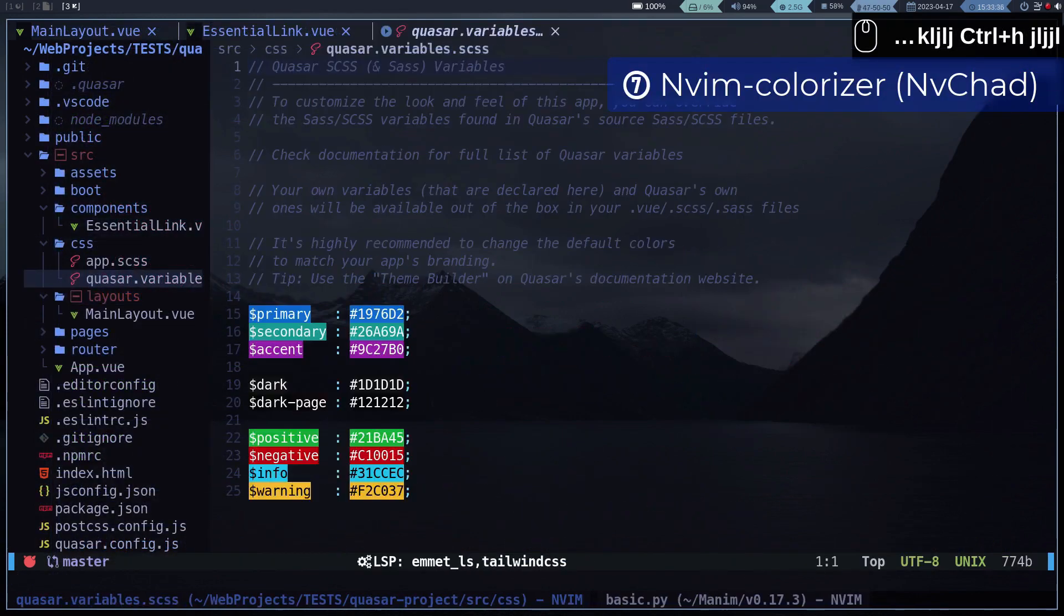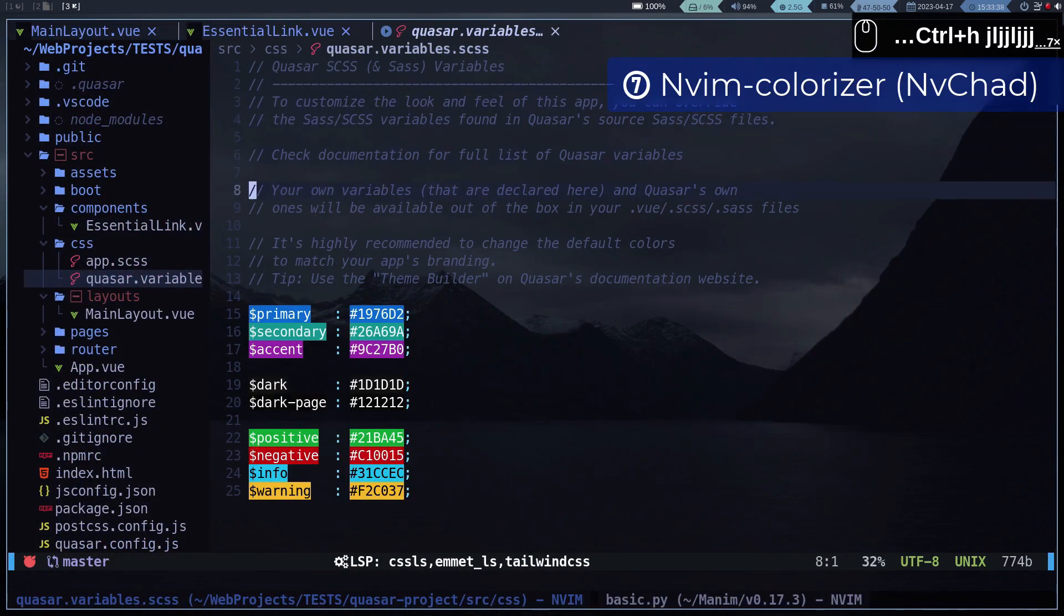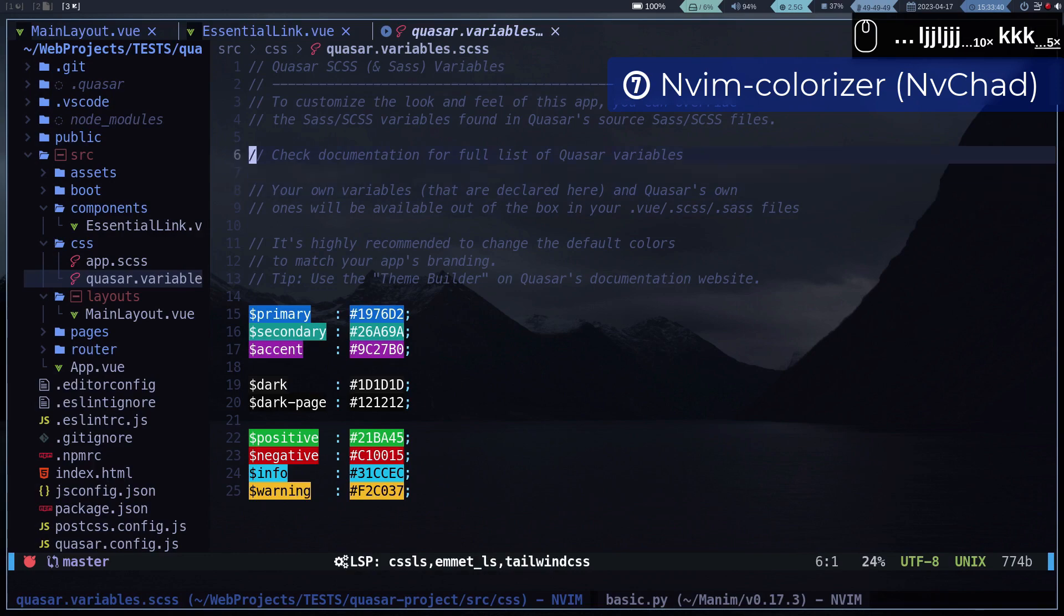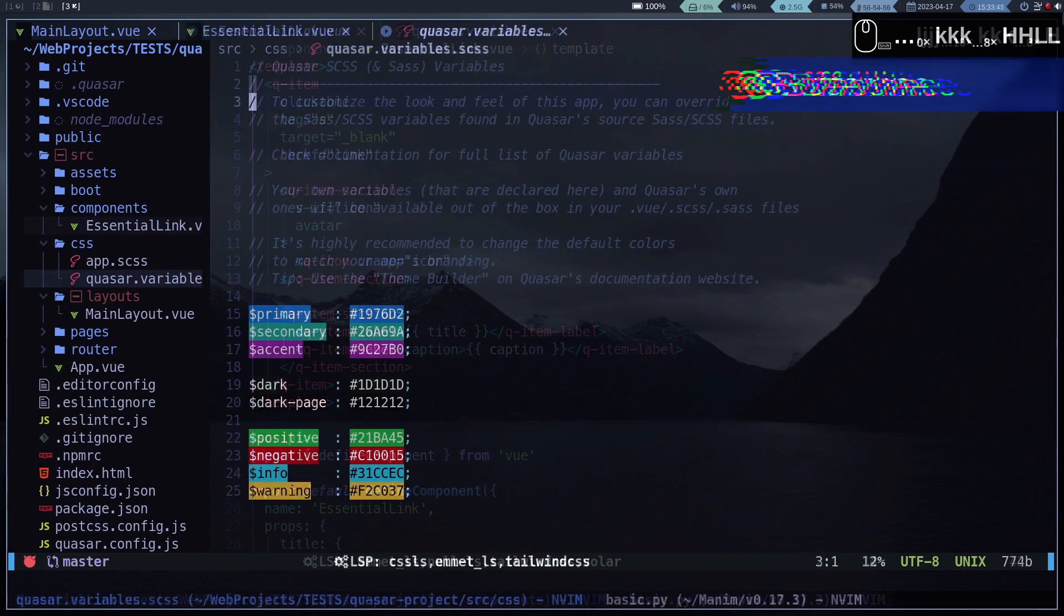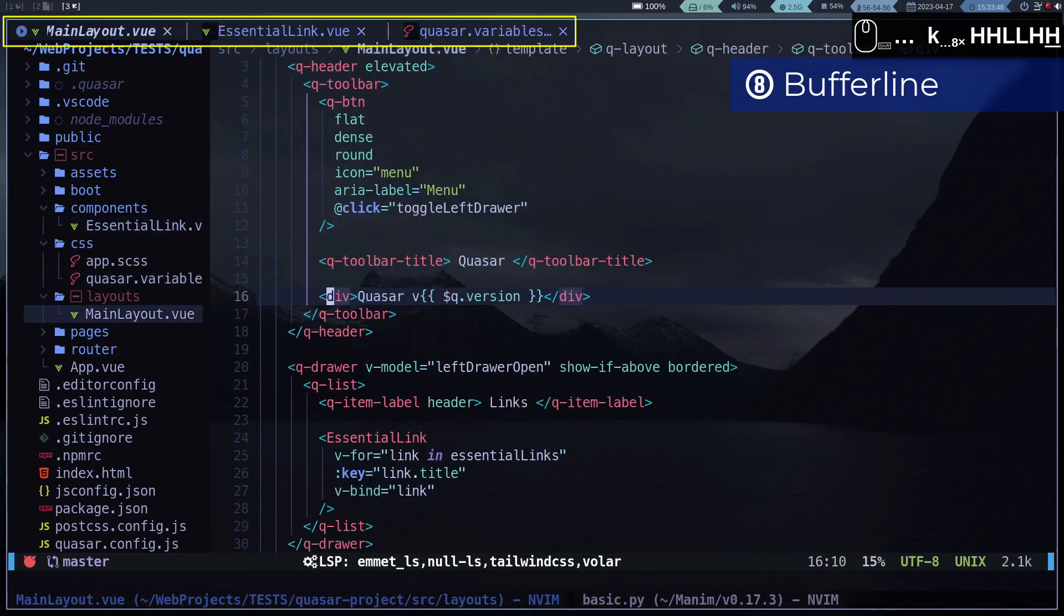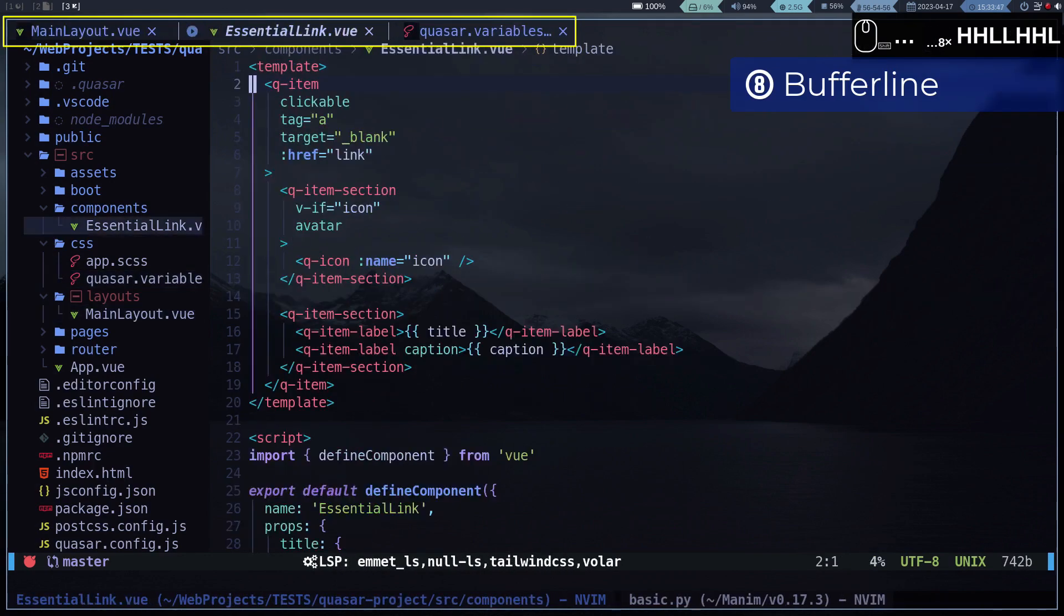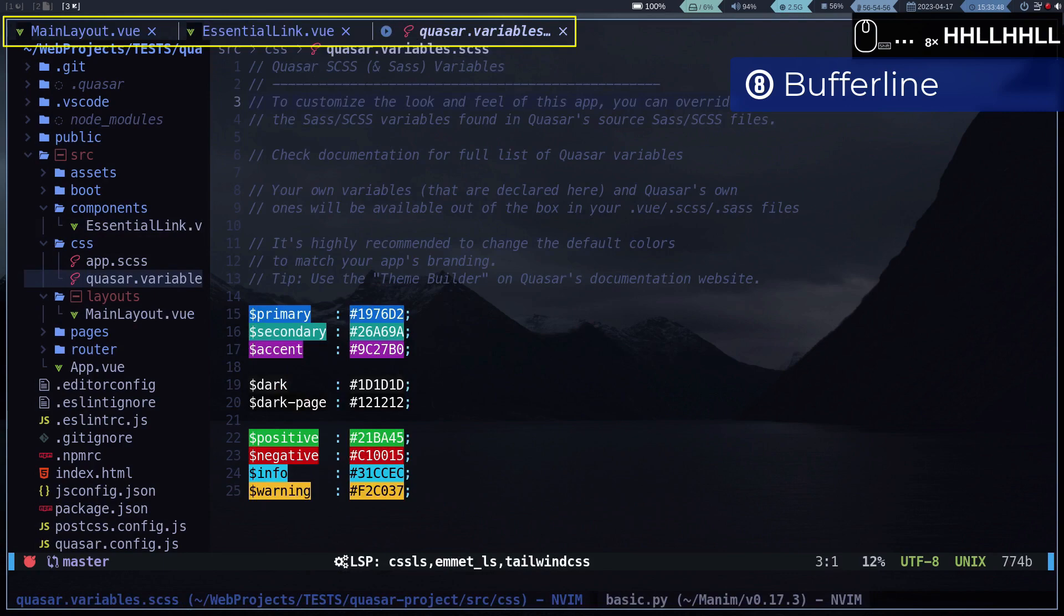To highlight colors I am using nvim-colorizer, but the version of NvChad. To manage tabs I am using bufferline.